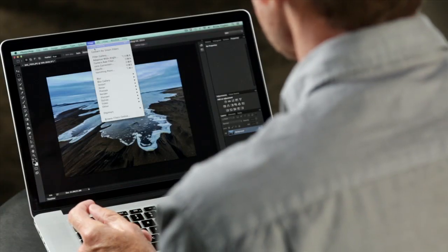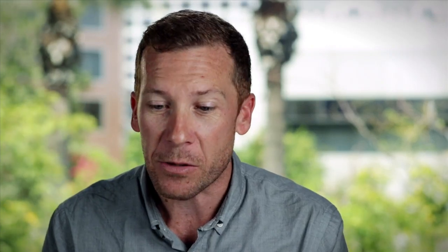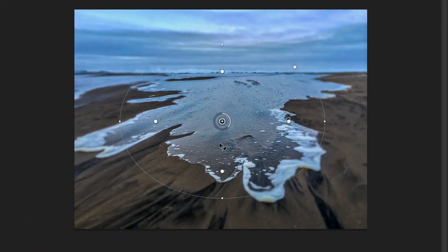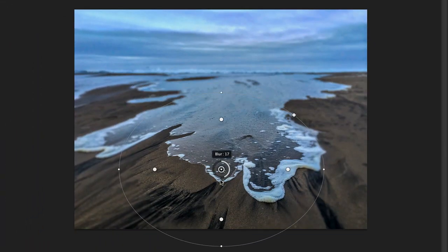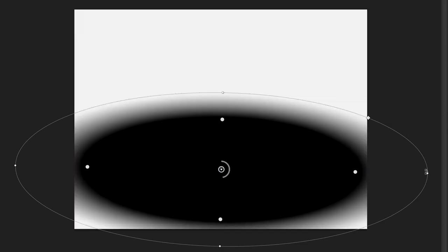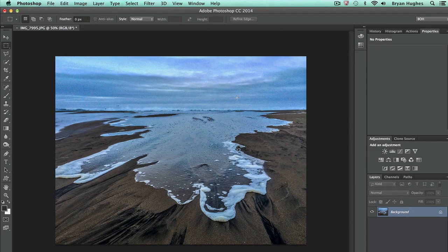Moving down, Blur Gallery gives you all sorts of really powerful hardware-accelerated filters, available in CC and later. If you haven't played around with this, it's a great example of a new feature that's really easy to use. Iris Blur is my favorite — it's great for synthesizing a shallow depth of field. I drop the pin where I want focus, stretch it out, and I've got a nice shallow depth of field. If I hit M, I can see that I'm even creating a mask as I work. These are really fun, interactive, and easy to use.